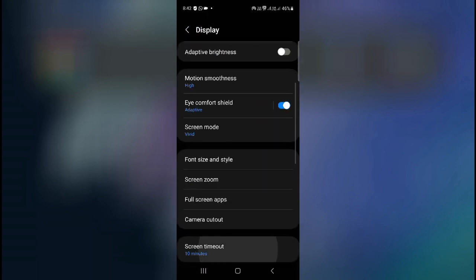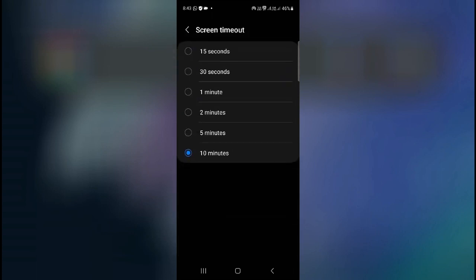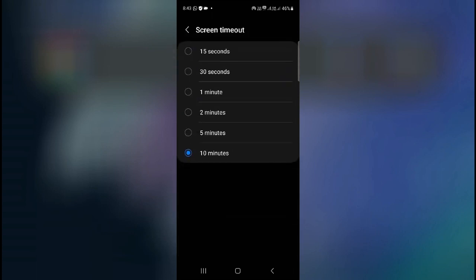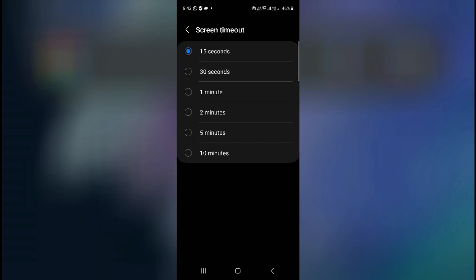In my case I have set it for 10 minutes, so only after 10 minutes my screen will be turned off. So if your screen is set to 15 seconds and if you want to keep it for a longer period of time, then you can select any one of them: 30 seconds, 1 minute, 2 minutes, 5 minutes, or 10 minutes. Or even you might have the 30 minute option on your phone as well. So you can select any one of them as per your preferences.